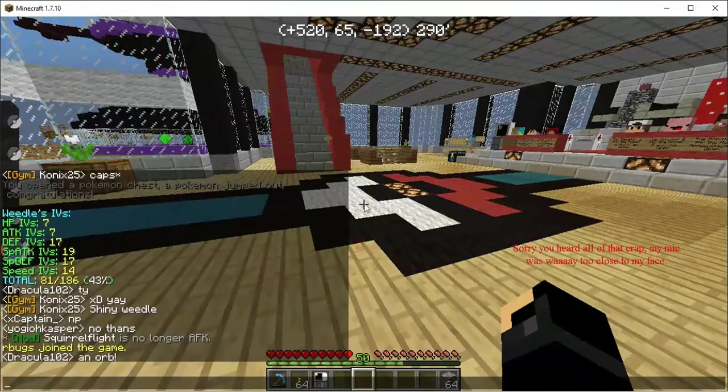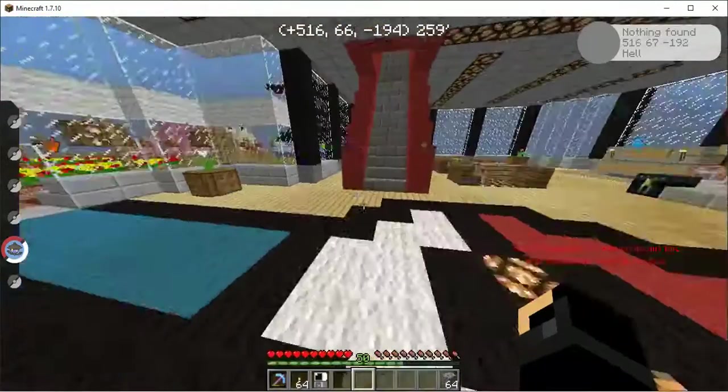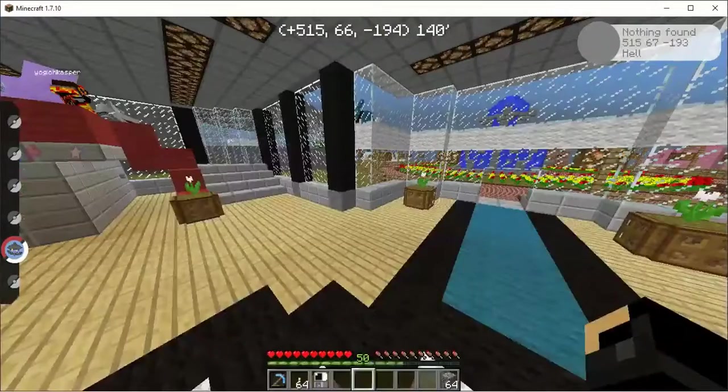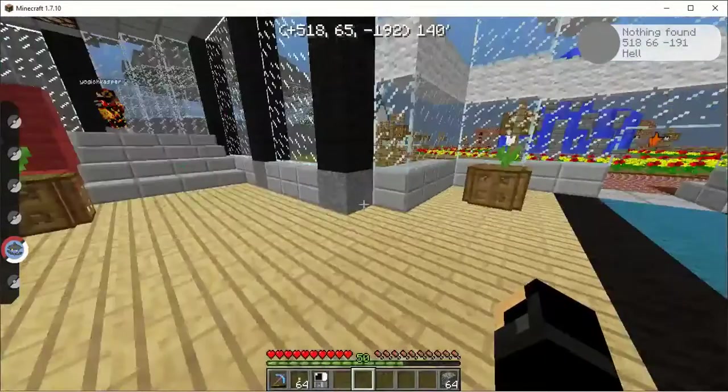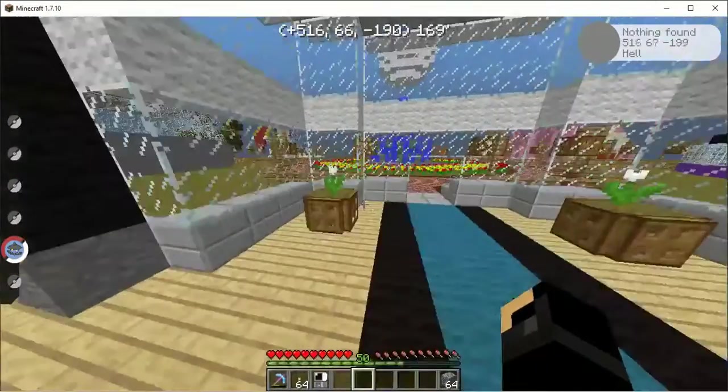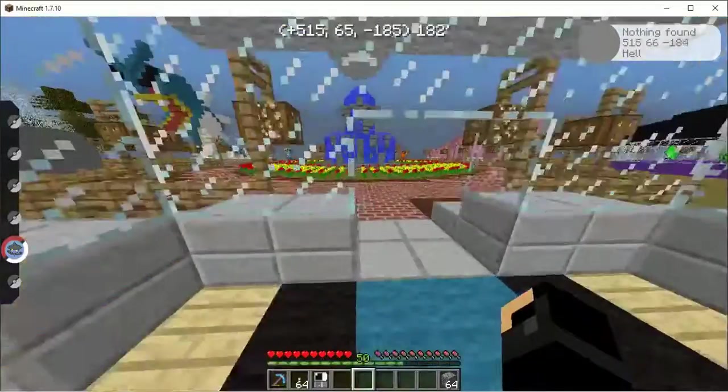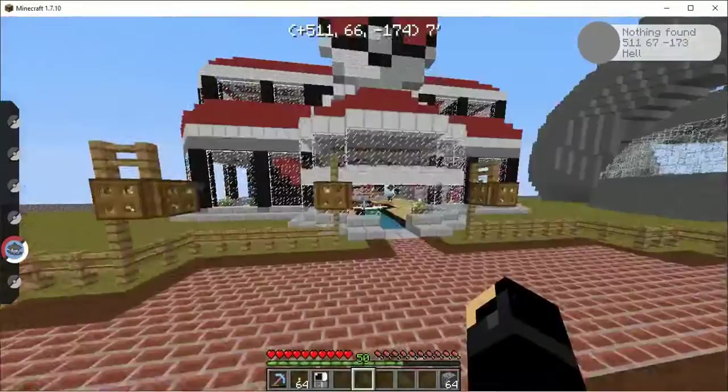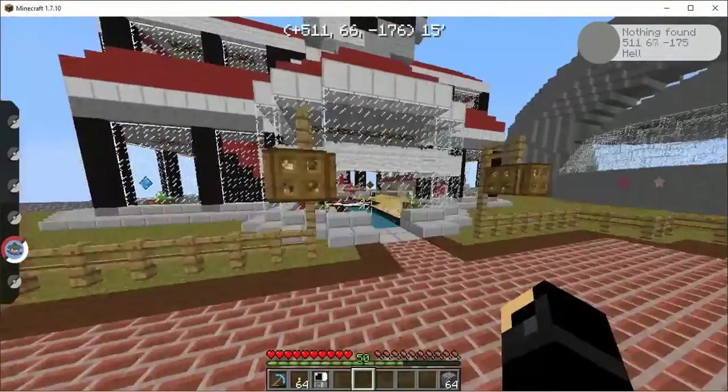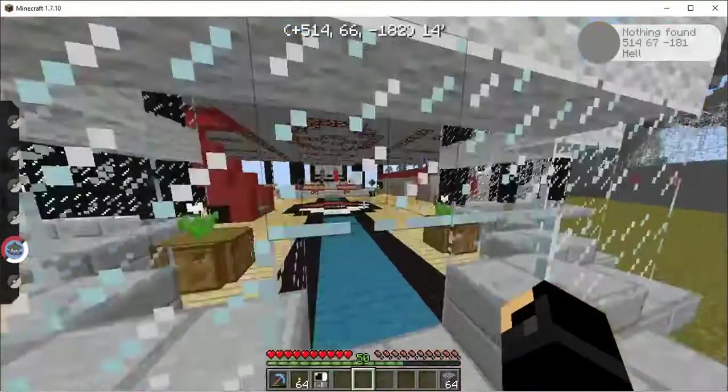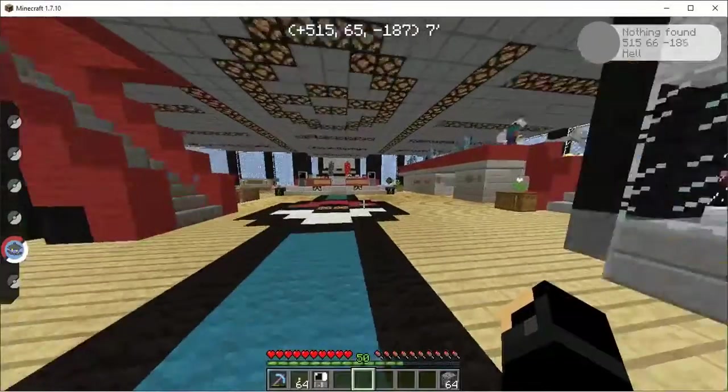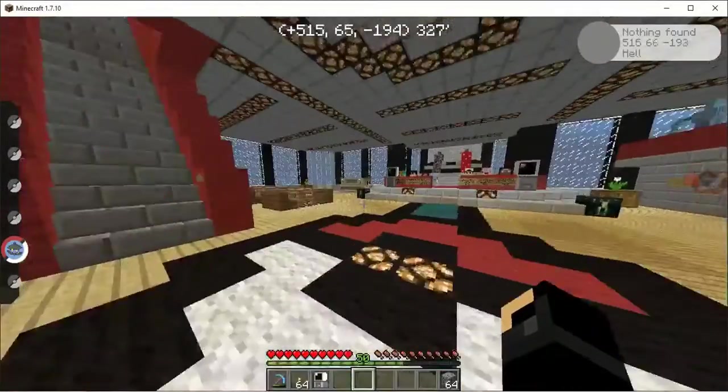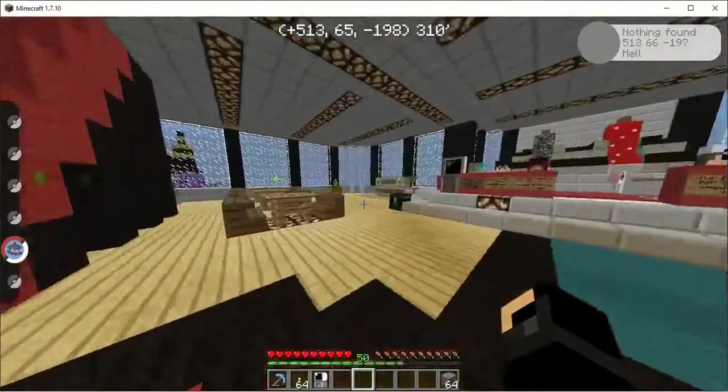Hey guys, it's Konex25 here with a Minecraft video, I guess? I am going to show off a server that I like very much and I am very experienced on now.